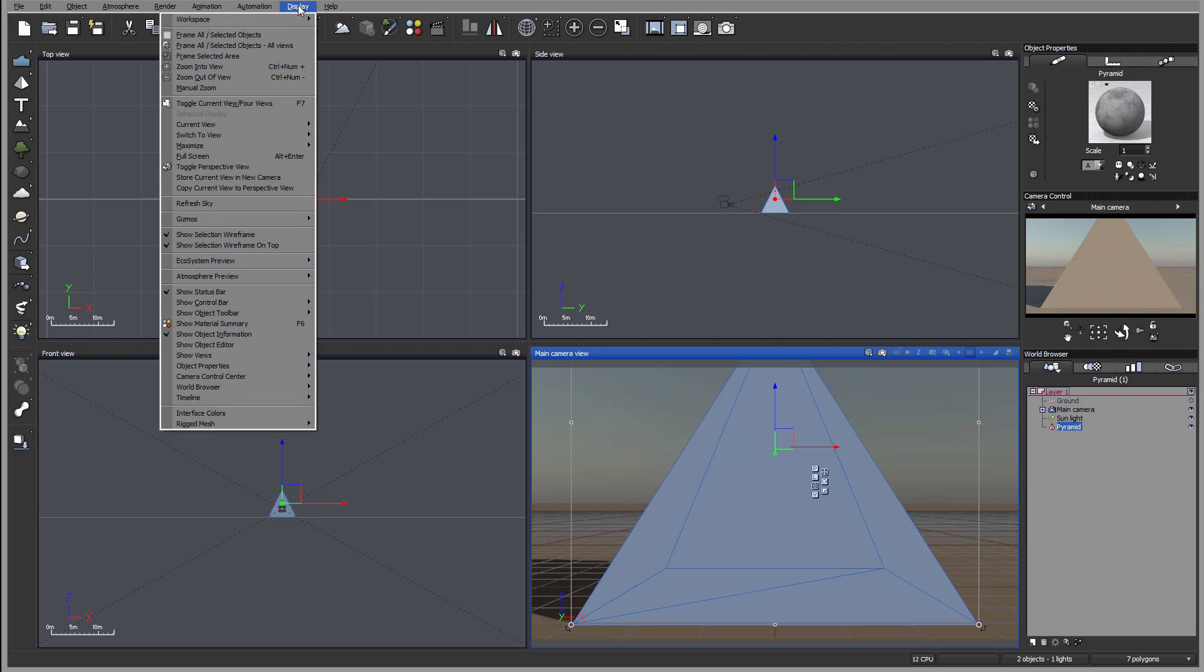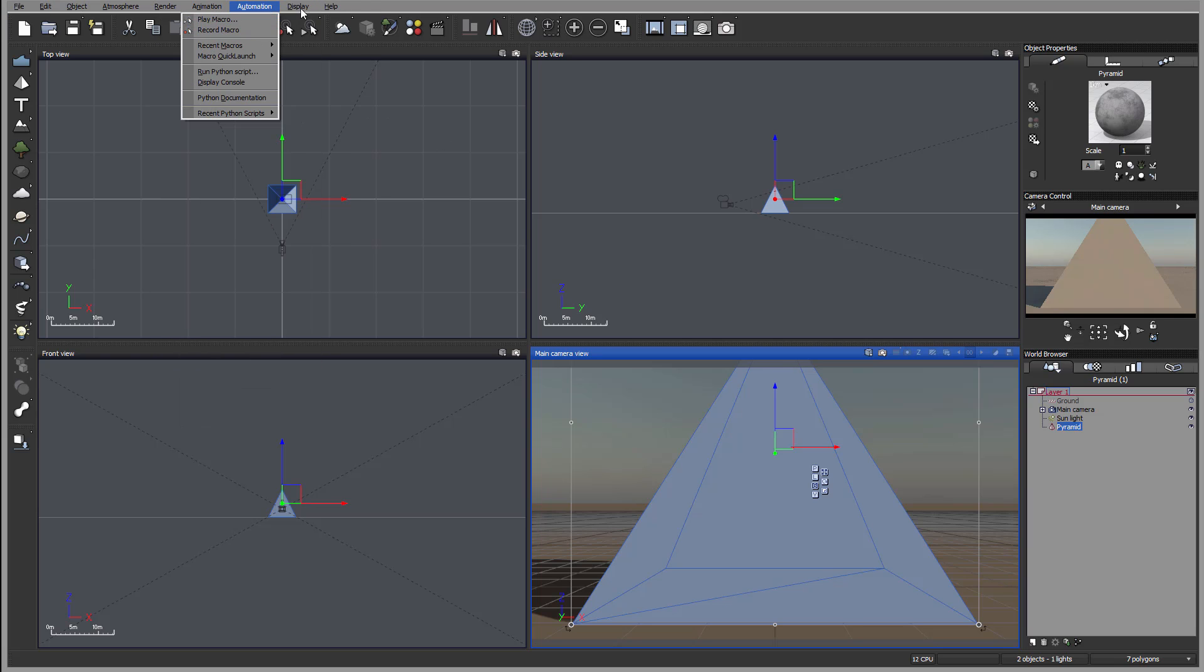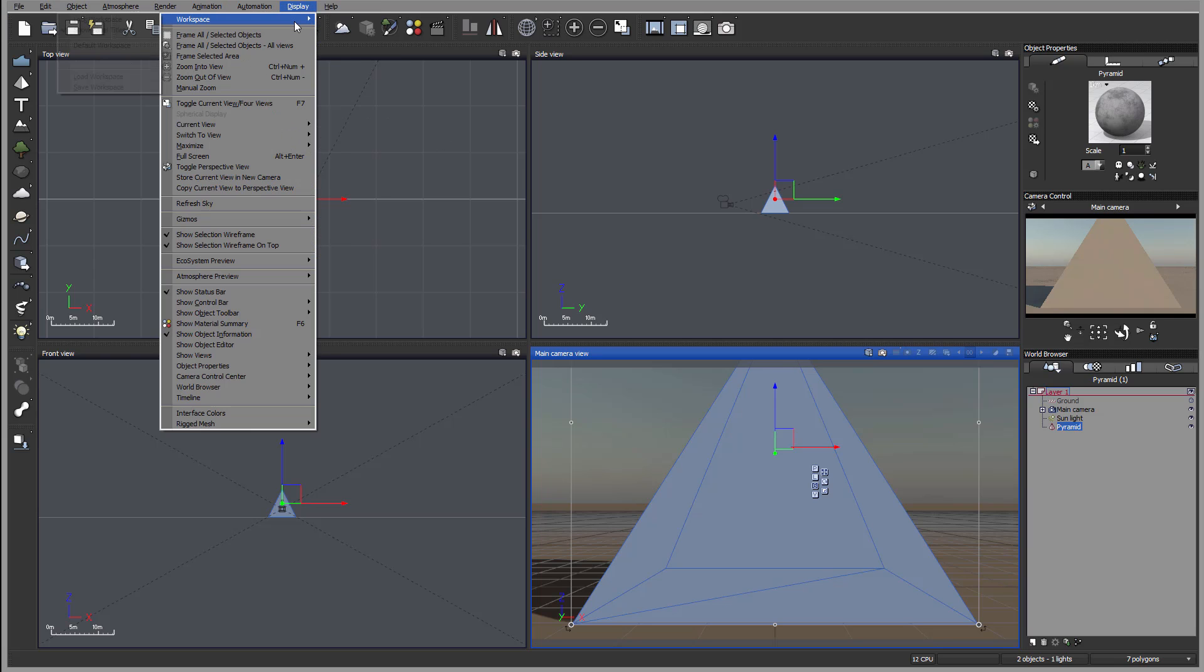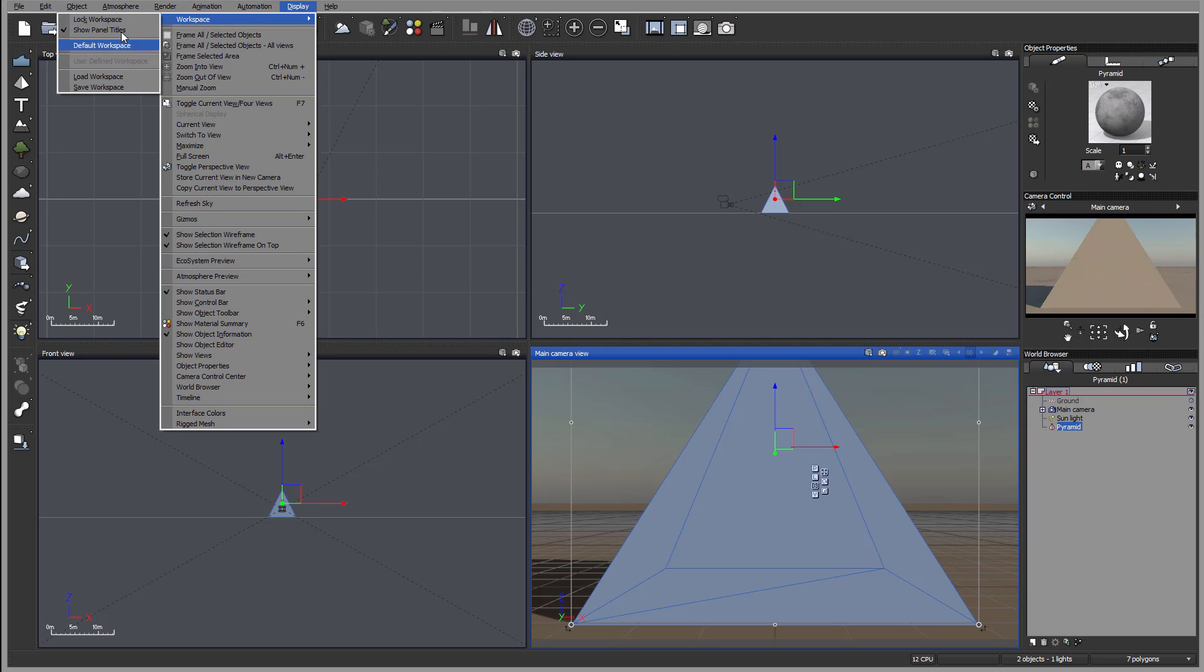And you can do this by going to Display, Workspace, and you can load Workspace or Default Workspace. You can also save your workspace and come back after as you like it.